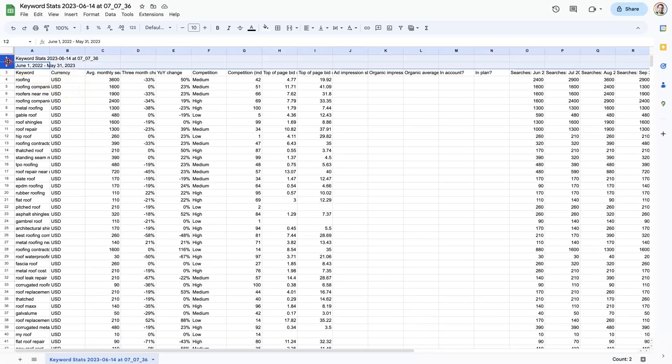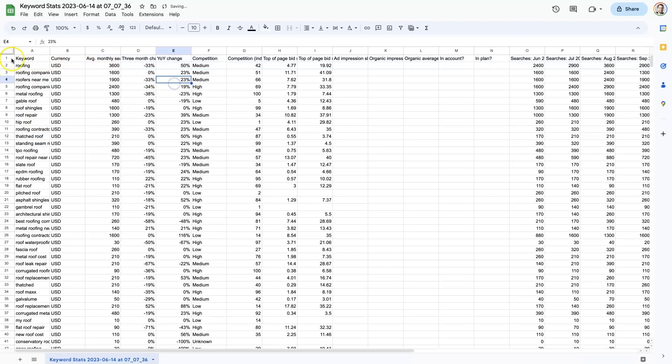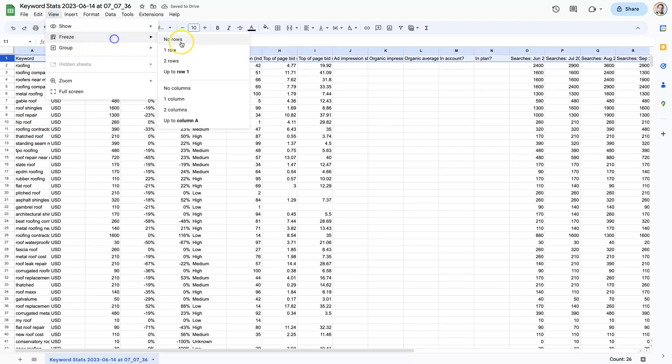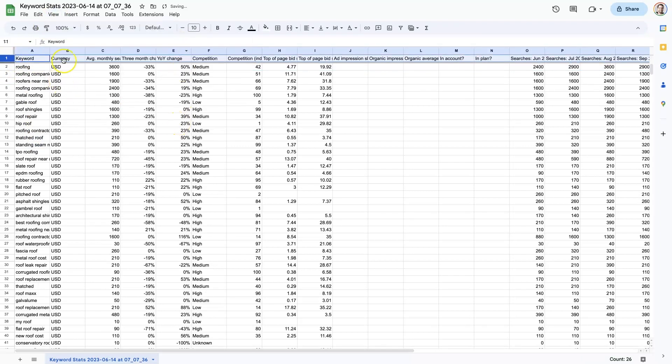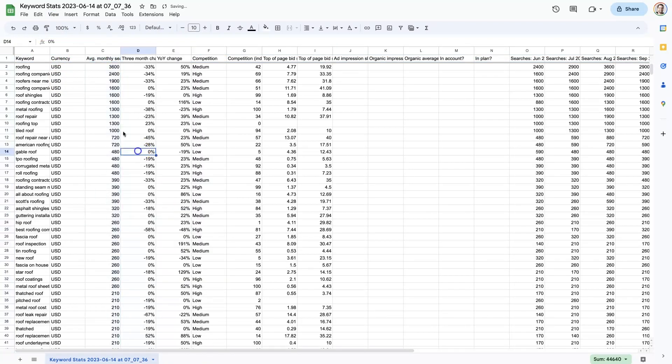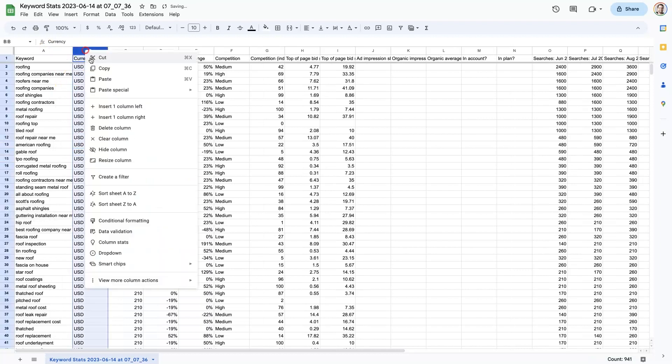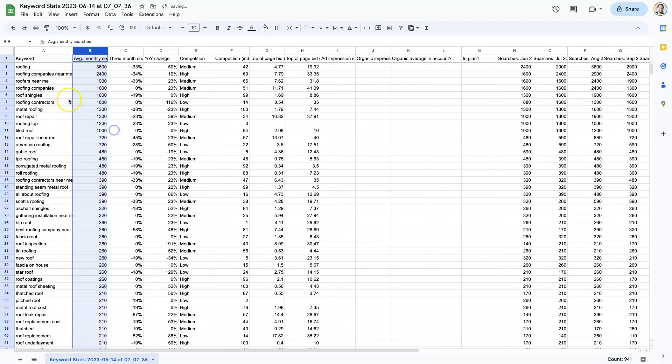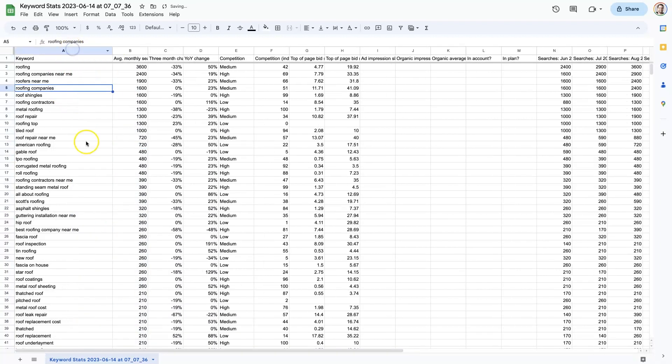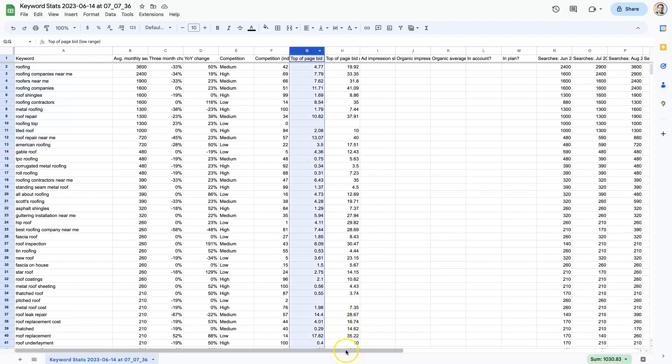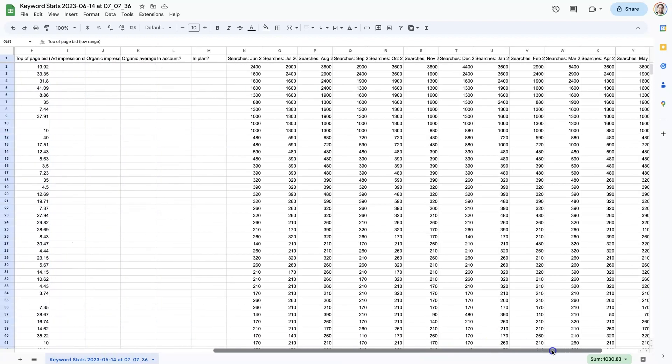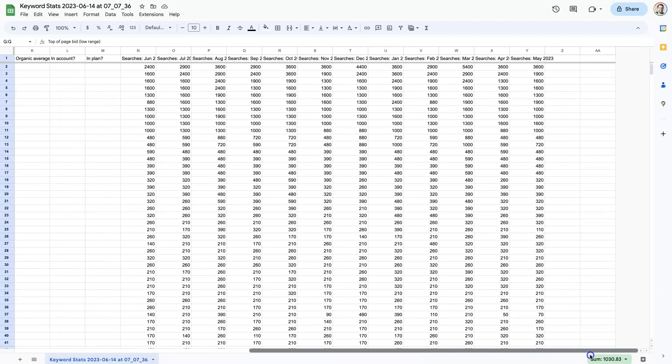If we delete these first two columns, we don't really need these. Then we can sort by traffic volume. And we can start to see, I don't really care about the currency either. We can start to see what terms get the most search volume. We can see what the cost per click is. And then if we come over here, we can also see how the traffic volume fluctuates from month to month.